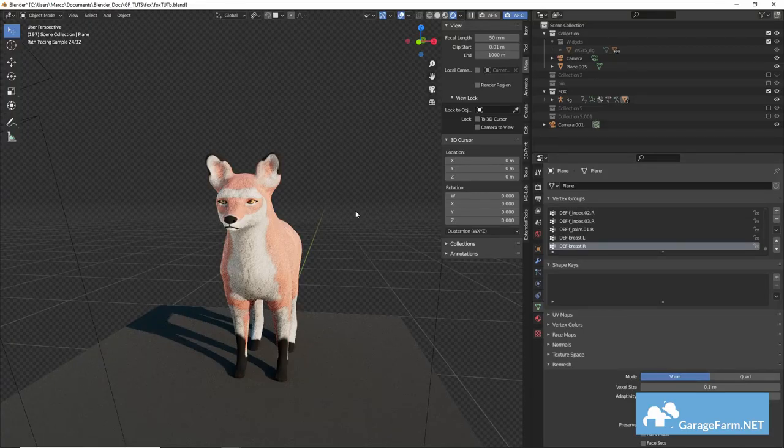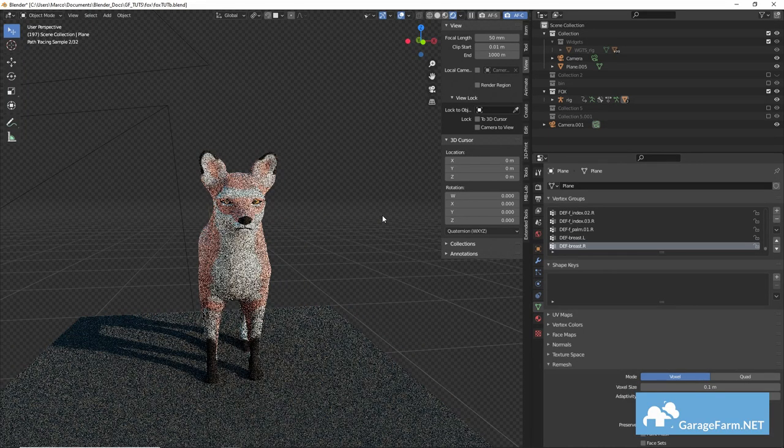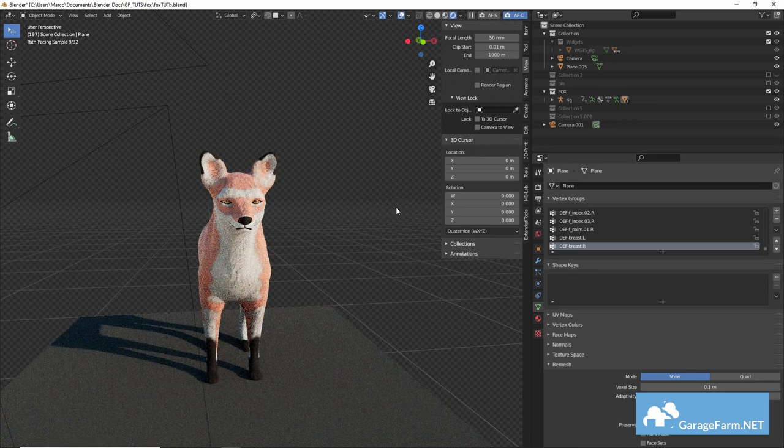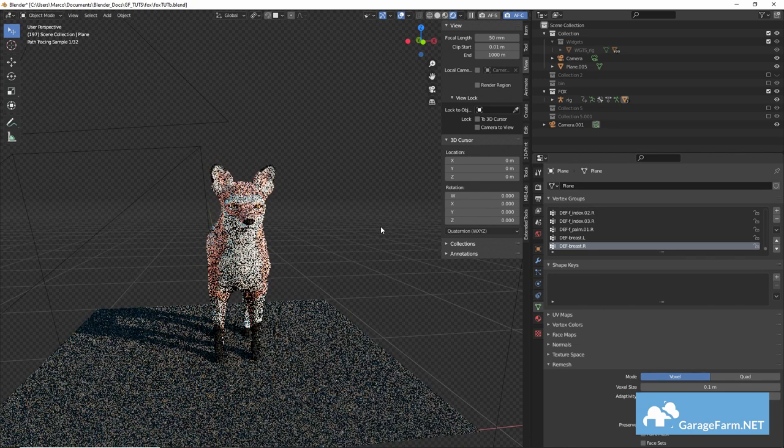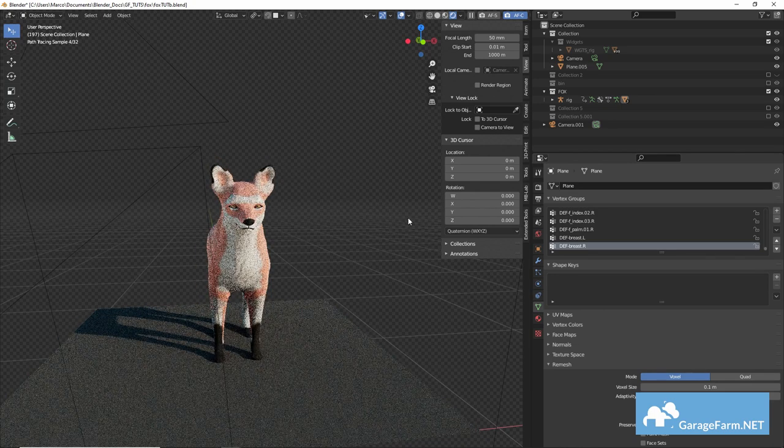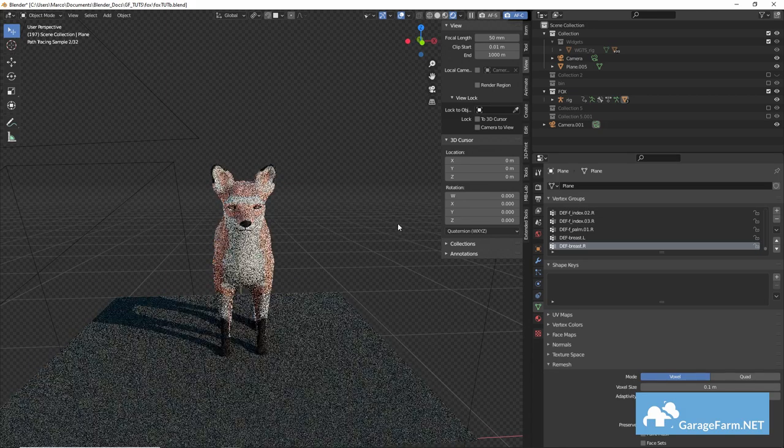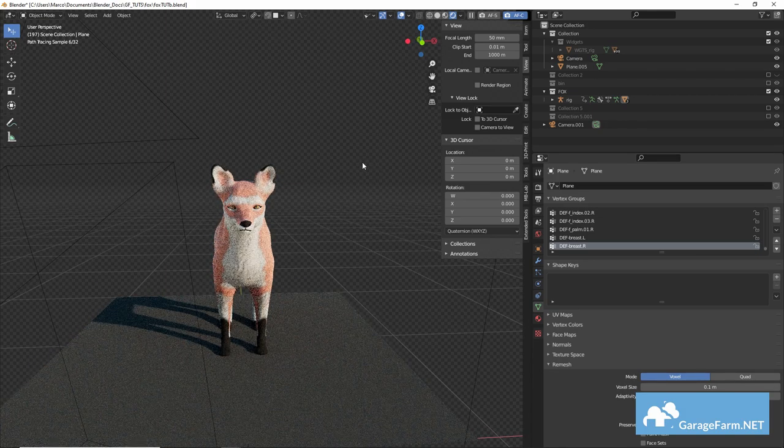So here's our textured mesh which we can use when the fox is farther from the camera or is moving quickly across the frame maybe but we're going to need to add some actual fur to the model as well.